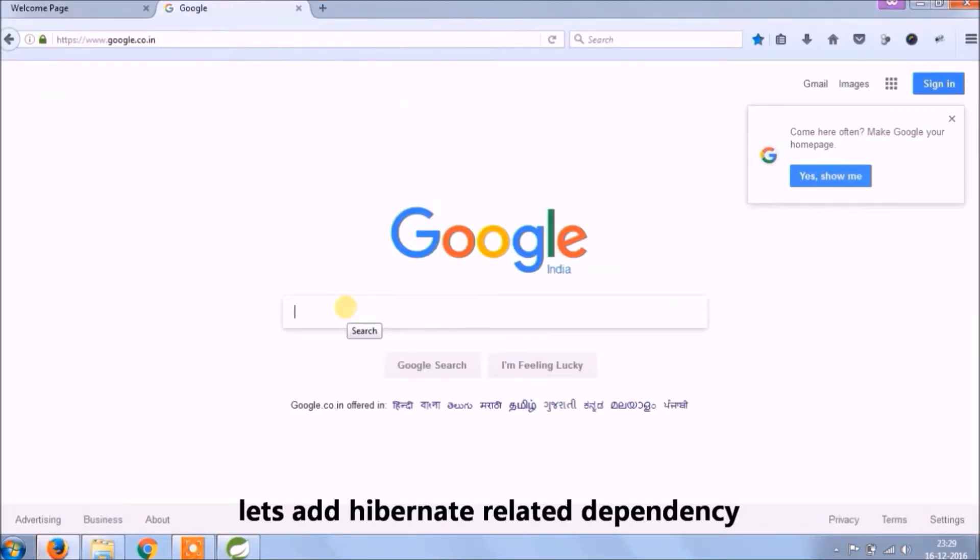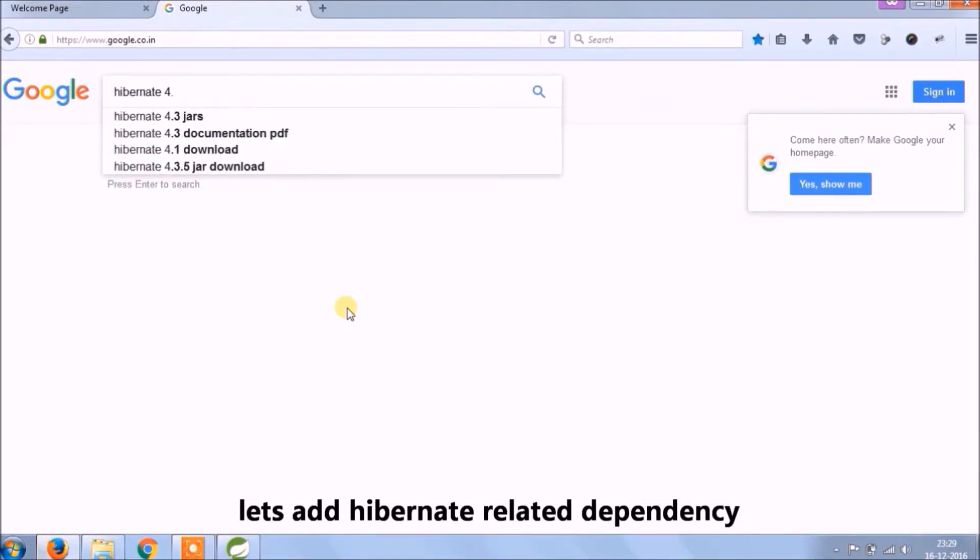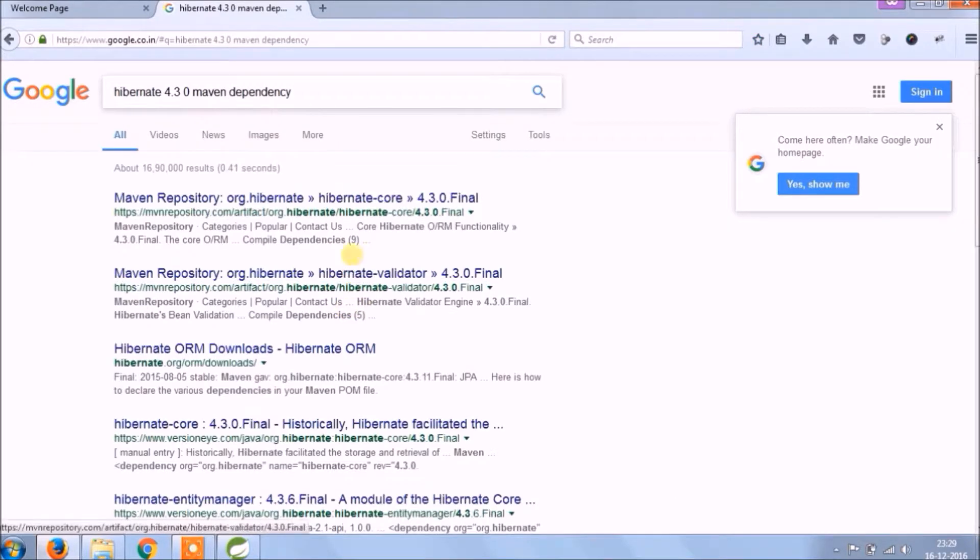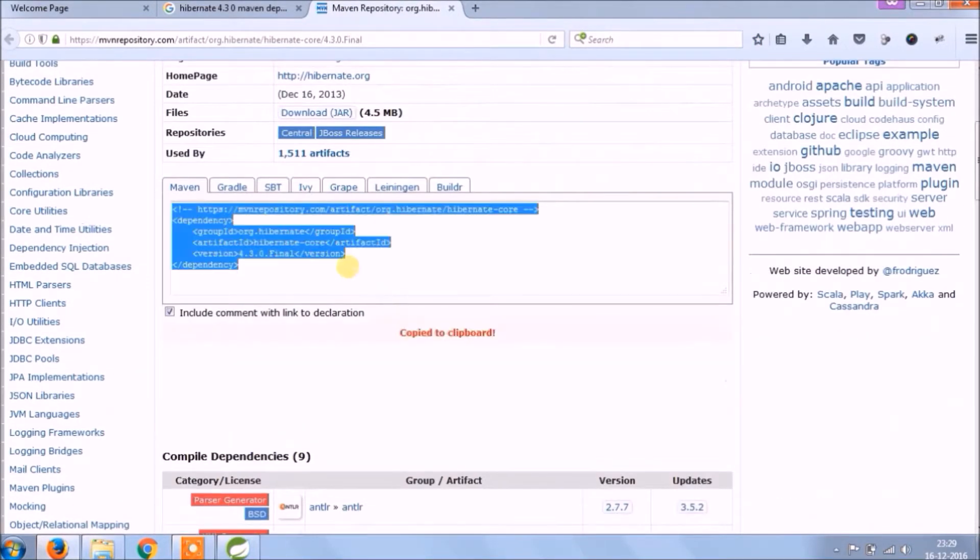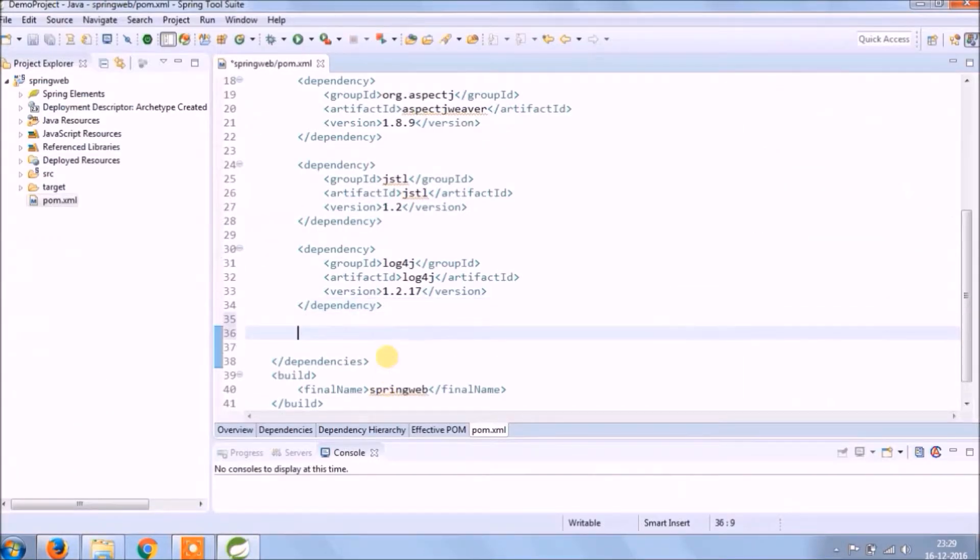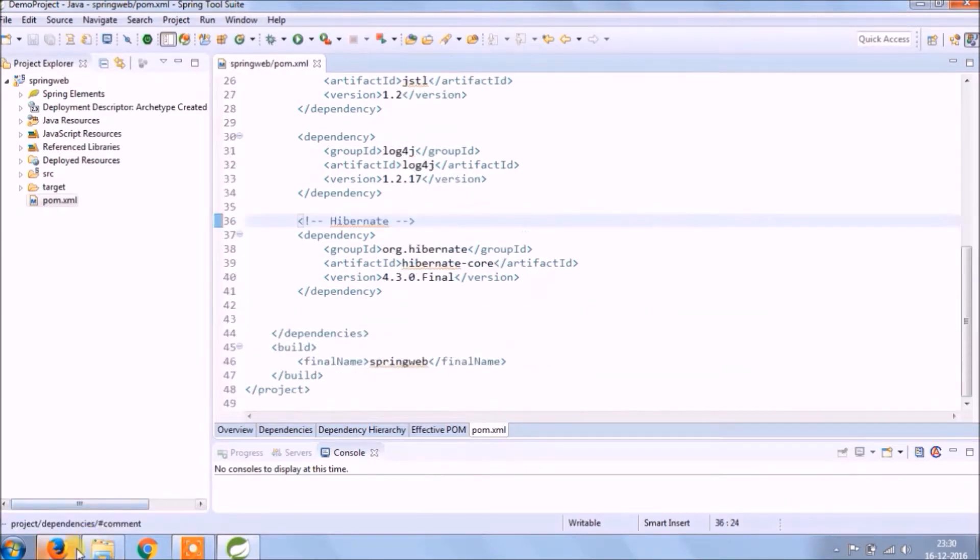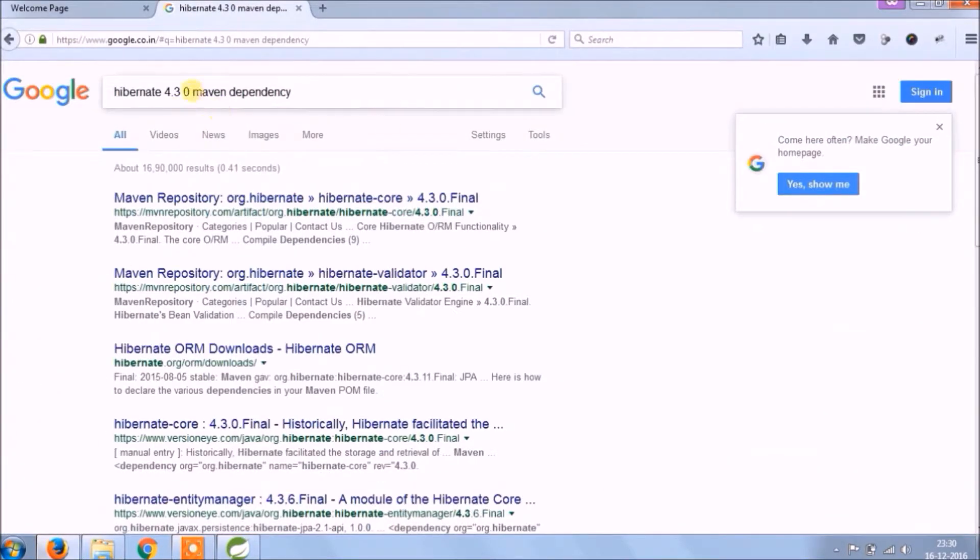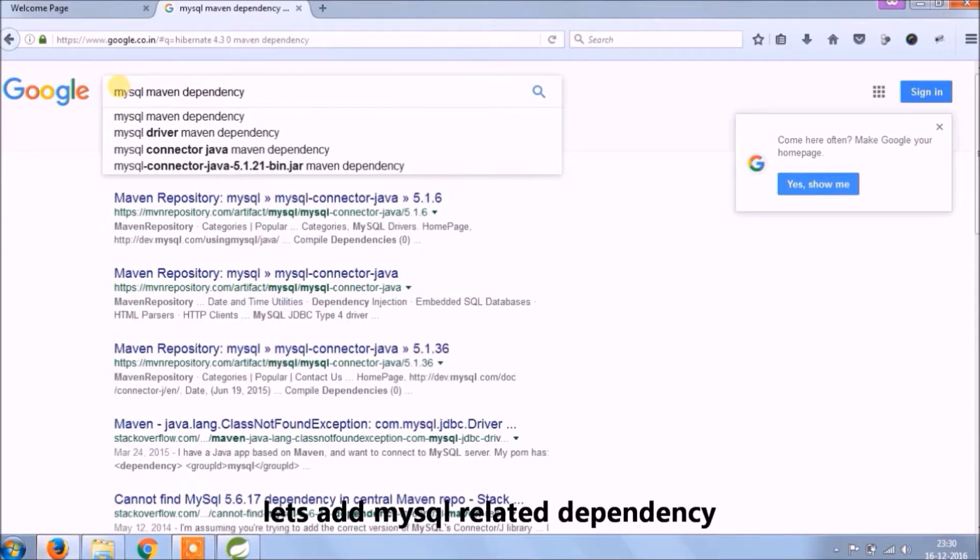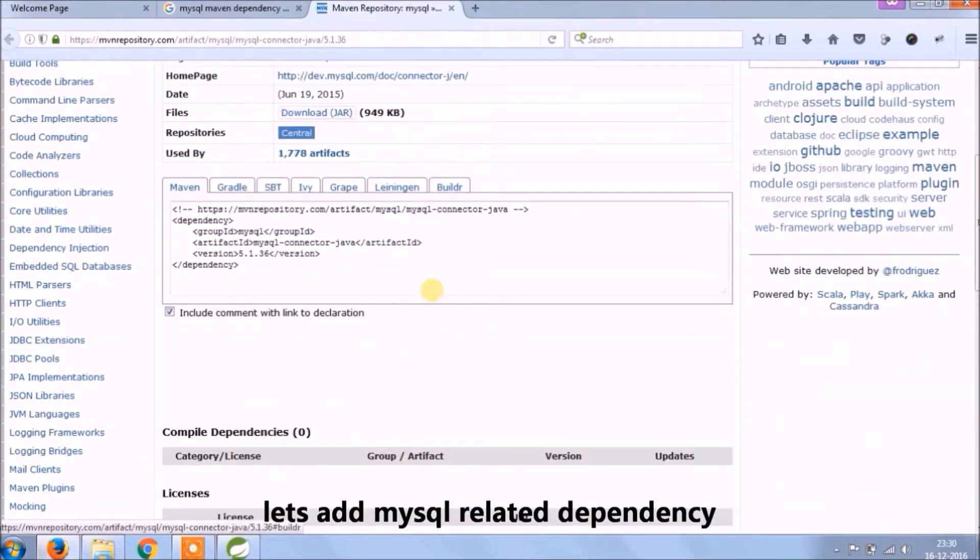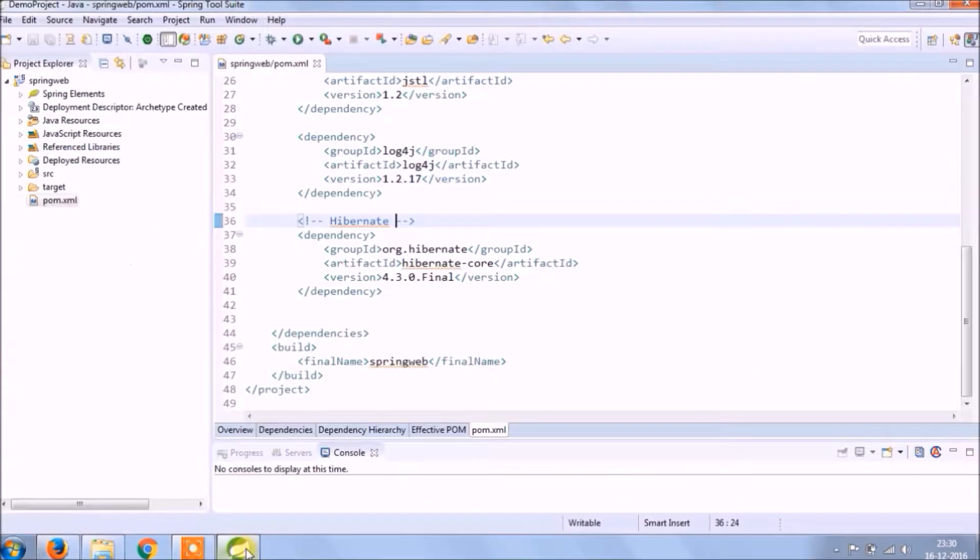Let's add hibernate related dependency. Let's search for hibernate 4.3.0. Copy this and paste it in pom. Let's add MySQL related dependency. Copy this and paste it in pom.